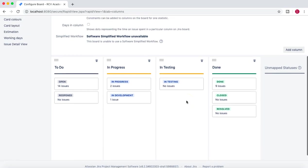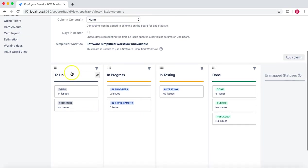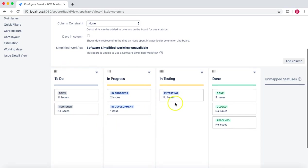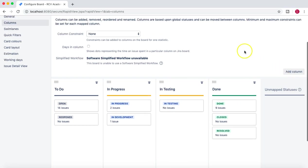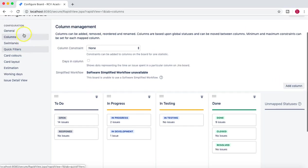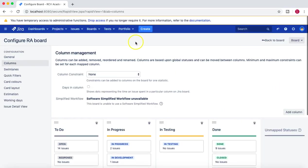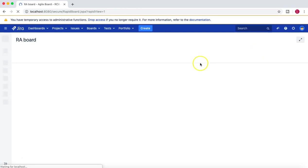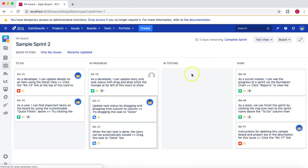So now you can see that we have come up with a new board altogether and mapped all the unmapped statuses from the workflow that we created to the new board. So we have created a new column there. If we go back to the board now, then you can see that you have To Do, In Progress, In Testing, and Done.